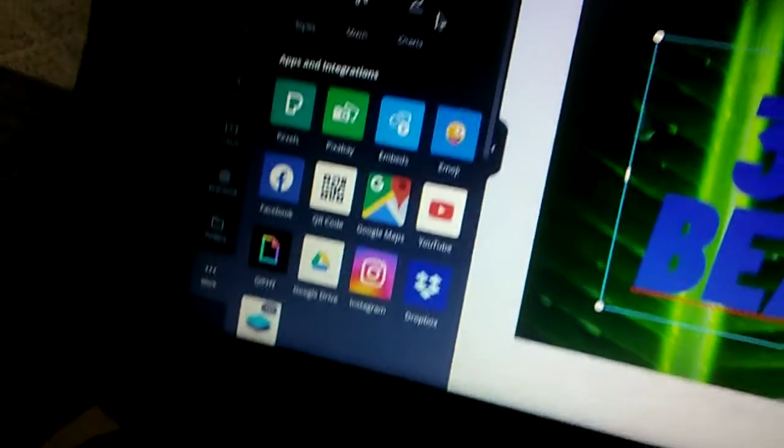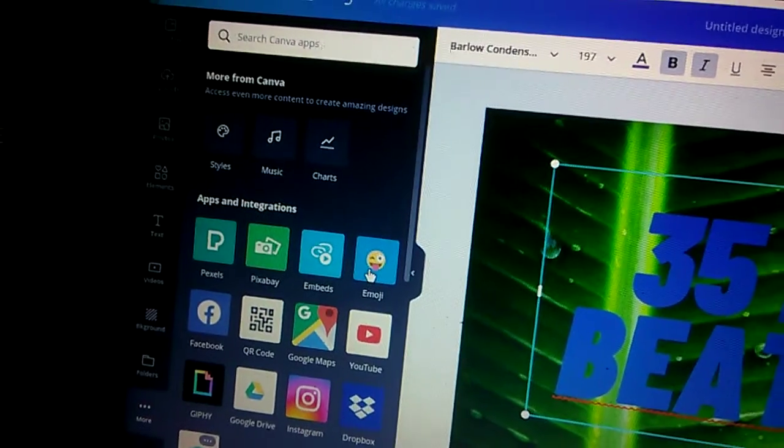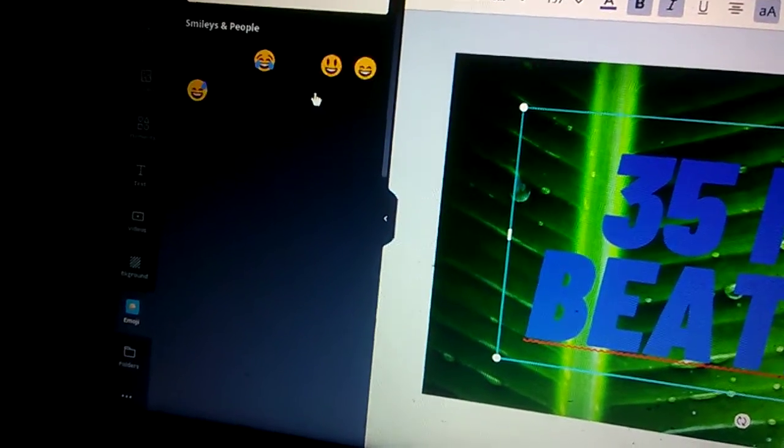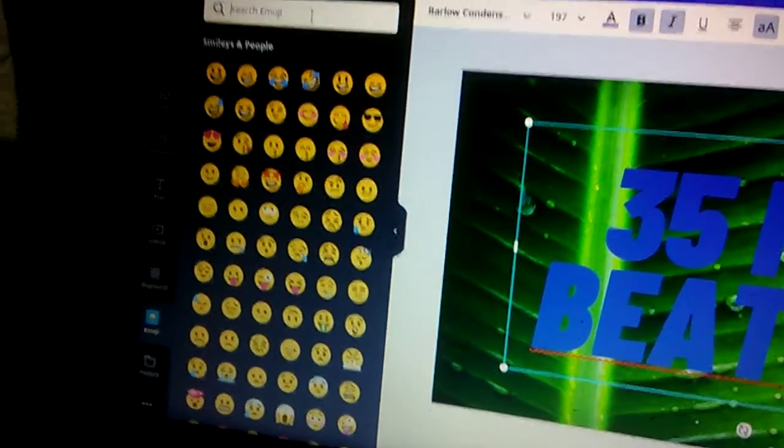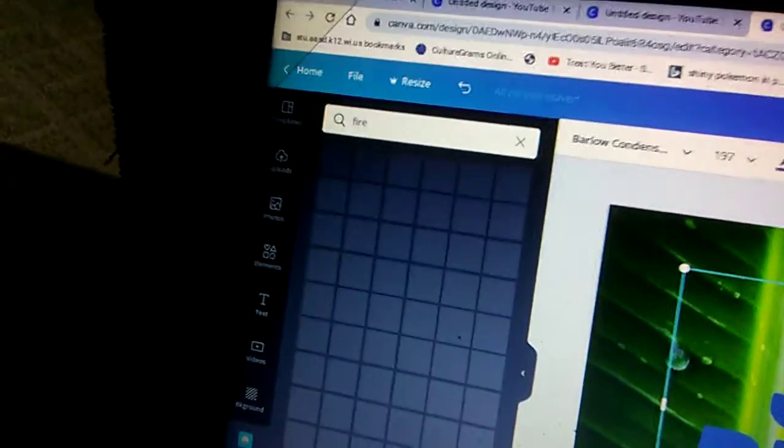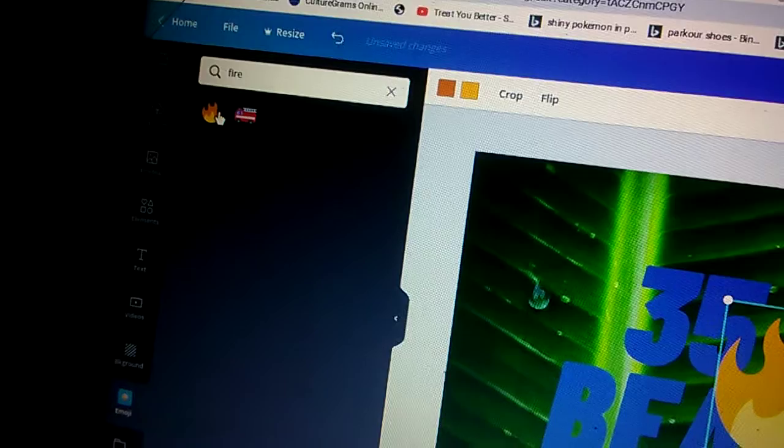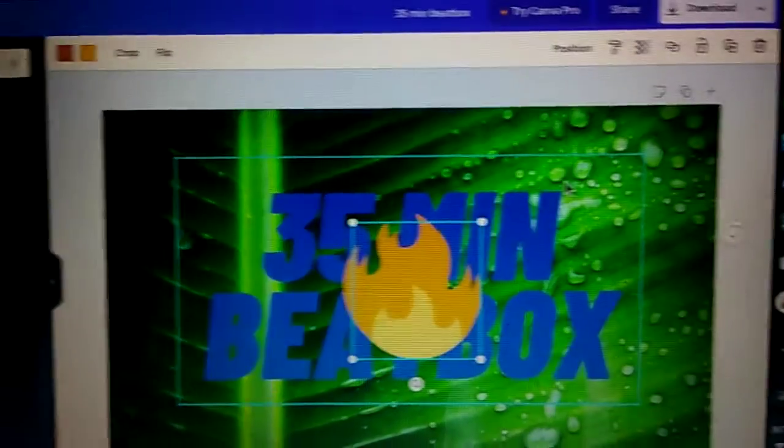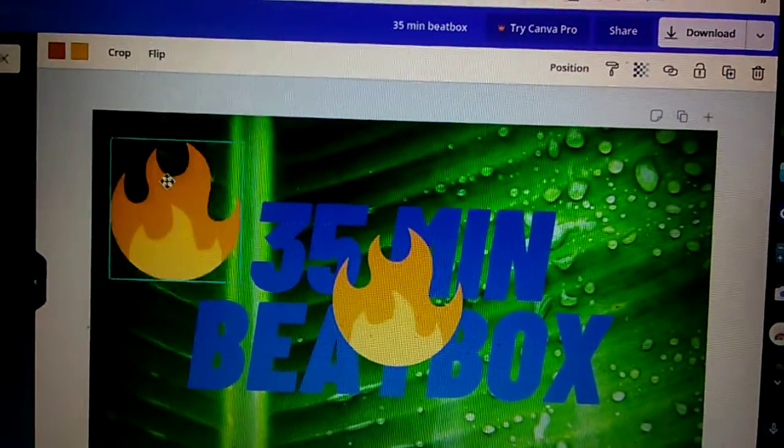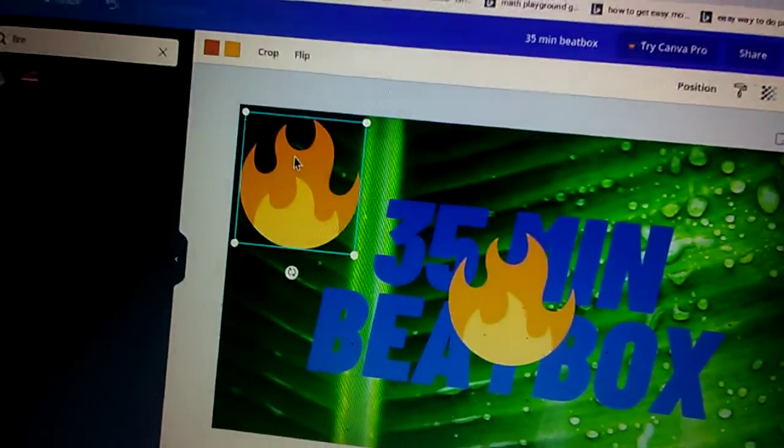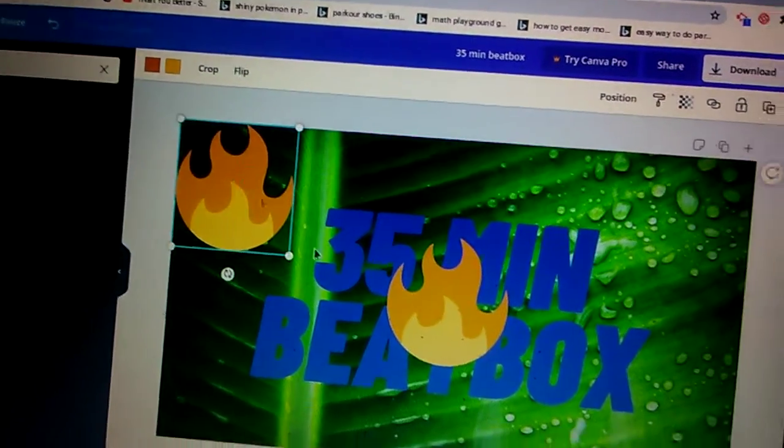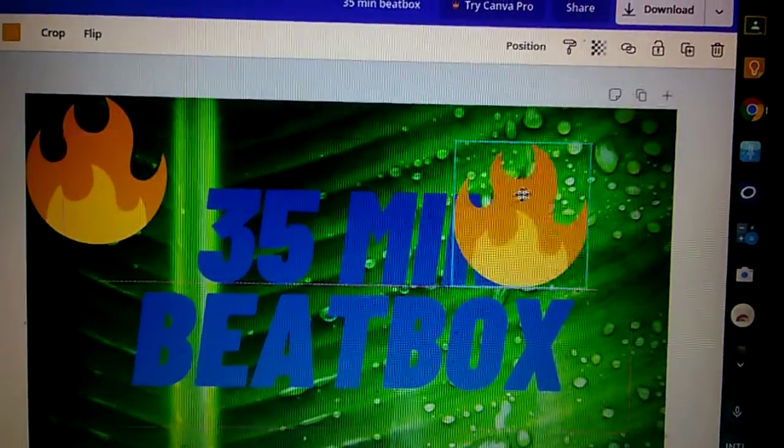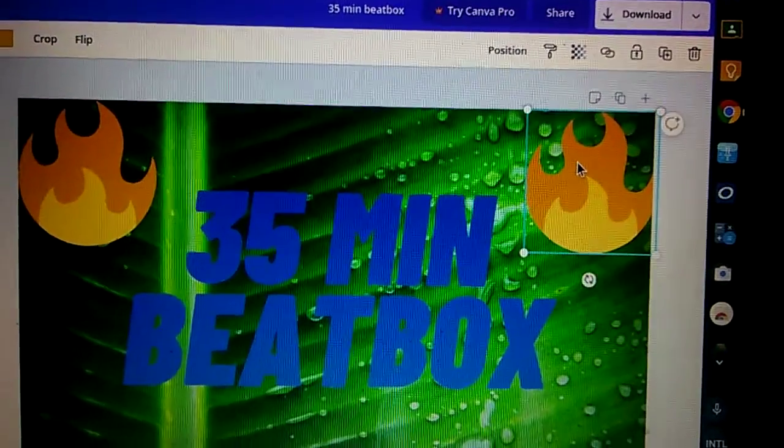And we can actually do emoji. You click more and then you get your emojis and stuff. And I am going to do fire so I'm just gonna place right here, right here. I'm gonna place one here.